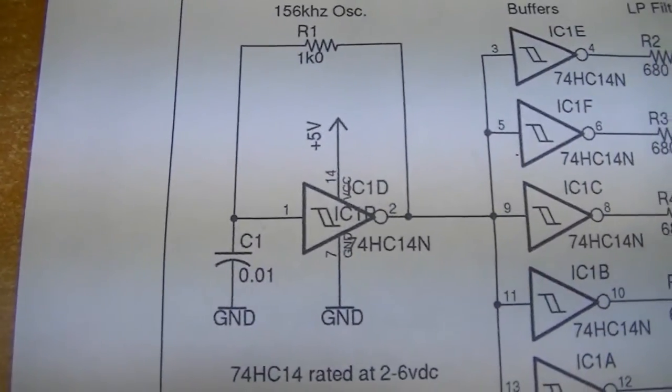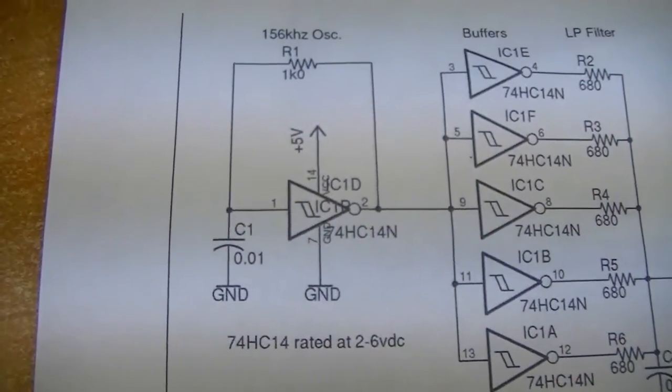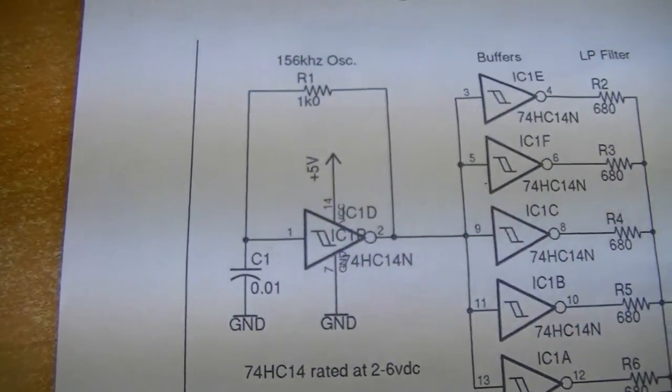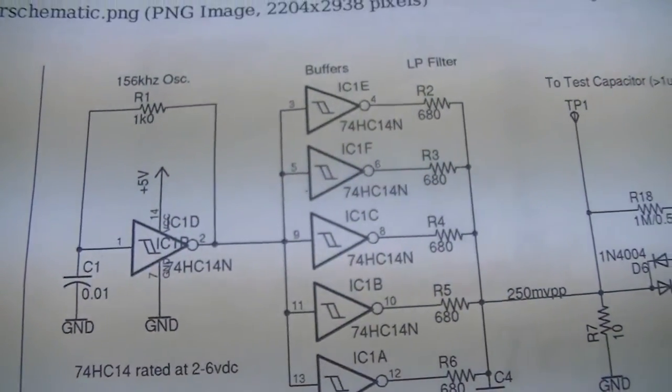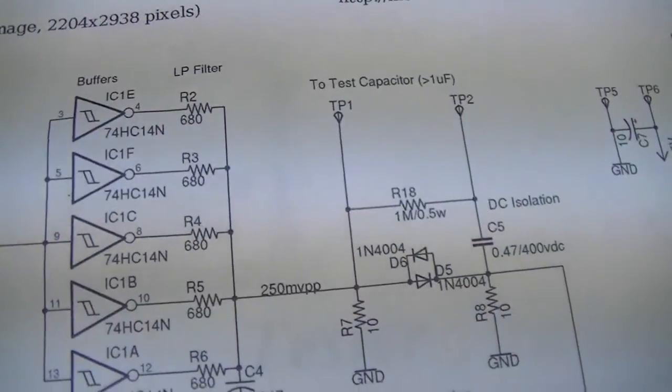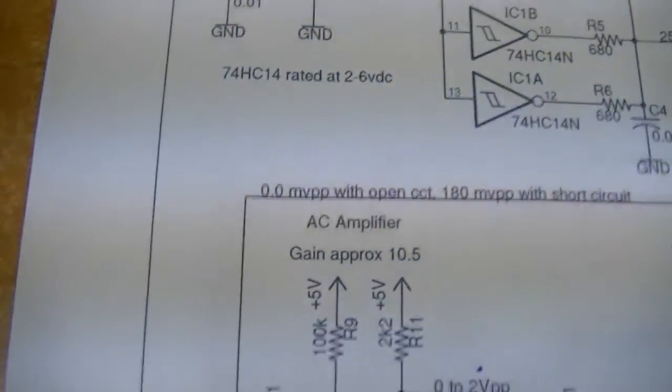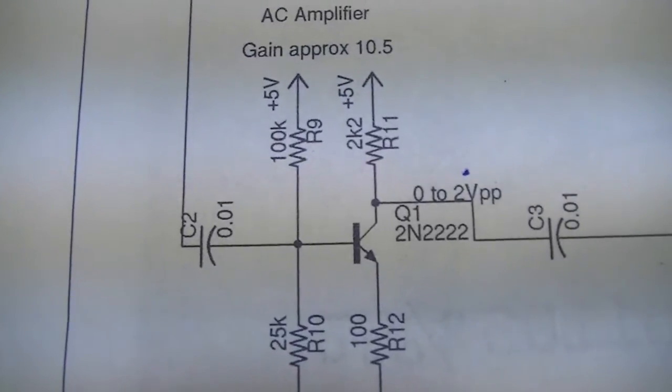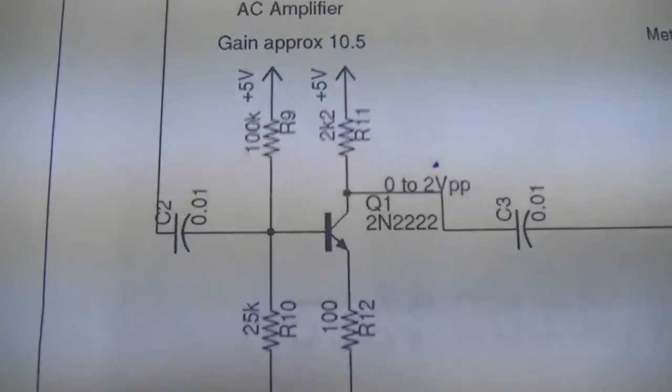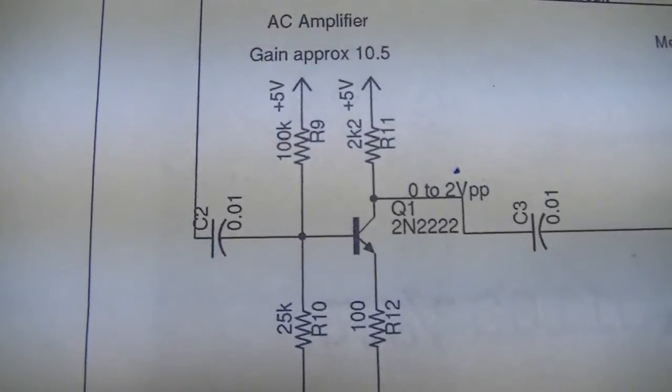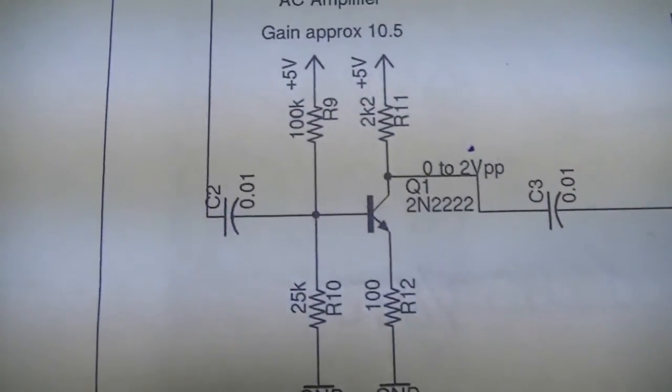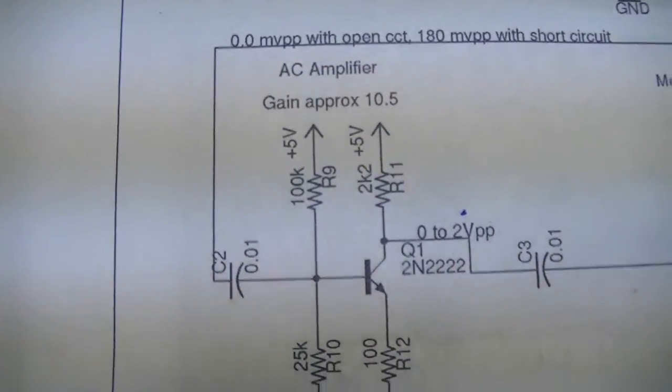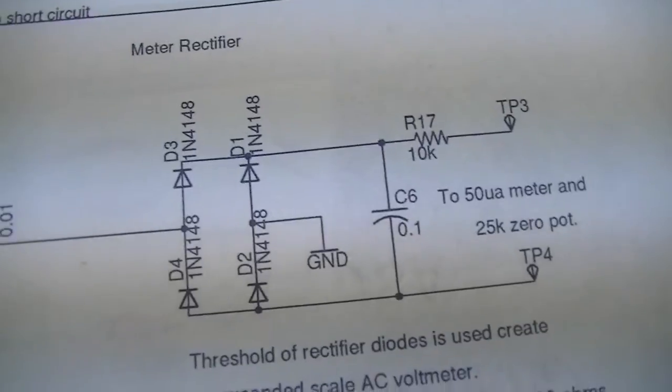So basically it takes the first channel of that Schmidt trigger, turns that into a square wave generator, and then uses all the rest of them as a buffer and a filter. It basically runs across here and drives that 2N2222, which actually I had a bunch of 2219's on hand which are almost identical. I think they have a little bit more power capacity. And then that drives the meter.